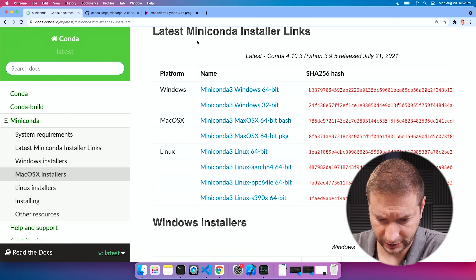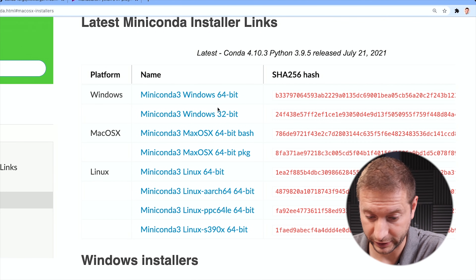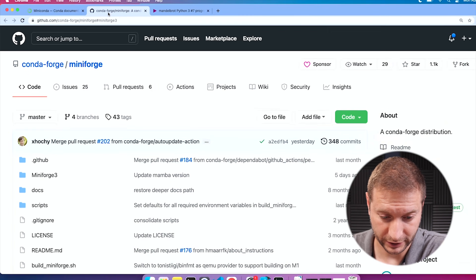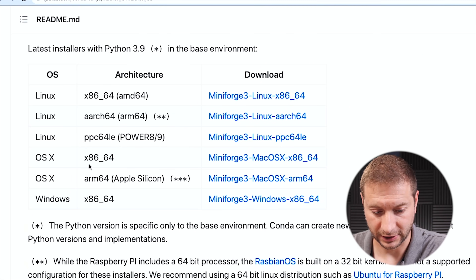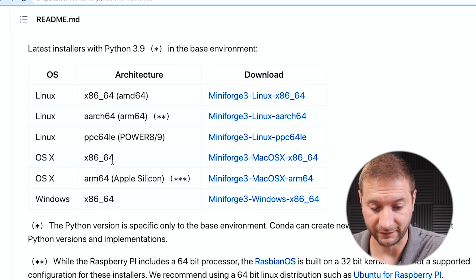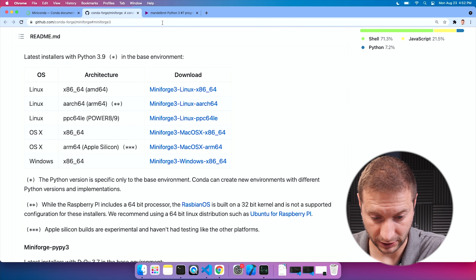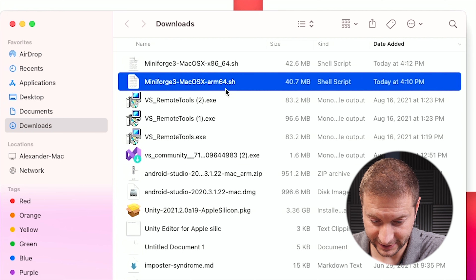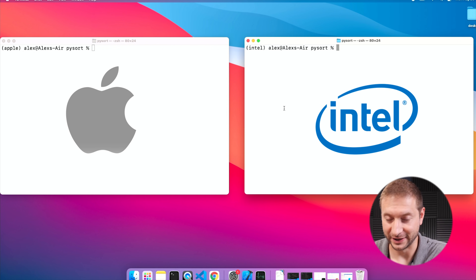I have MiniConda installed — actually I had to use MiniForge because if you go to MiniConda and look for the Apple Silicon version, they don't have one. You have to go to conda-forge on GitHub, which provides the OSX x86_64 version and the ARM64 version for Apple Silicon. I installed both on my machine: MiniForge3 x86 and ARM64. The Apple version is running in the terminal on the left and the Intel version on the right.